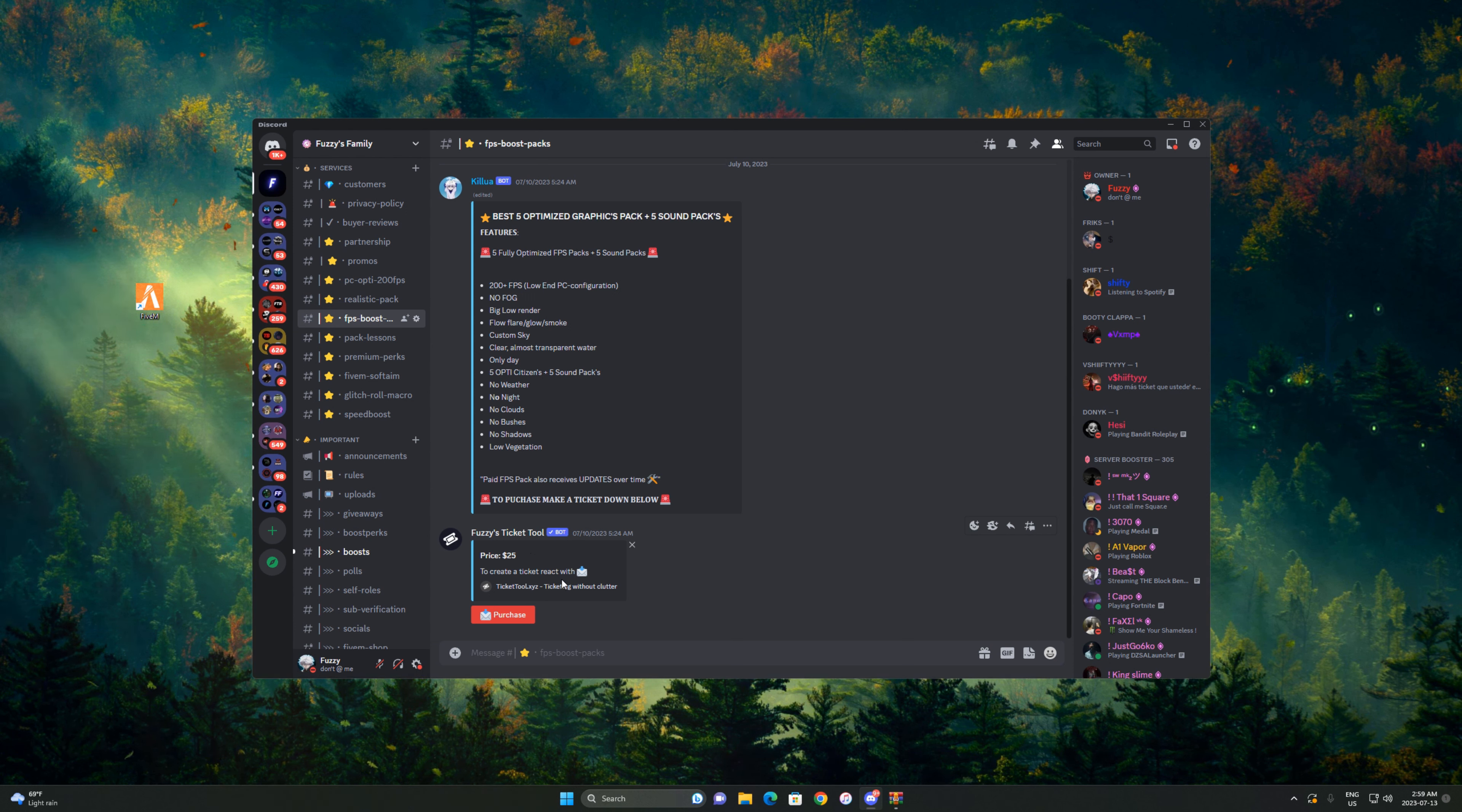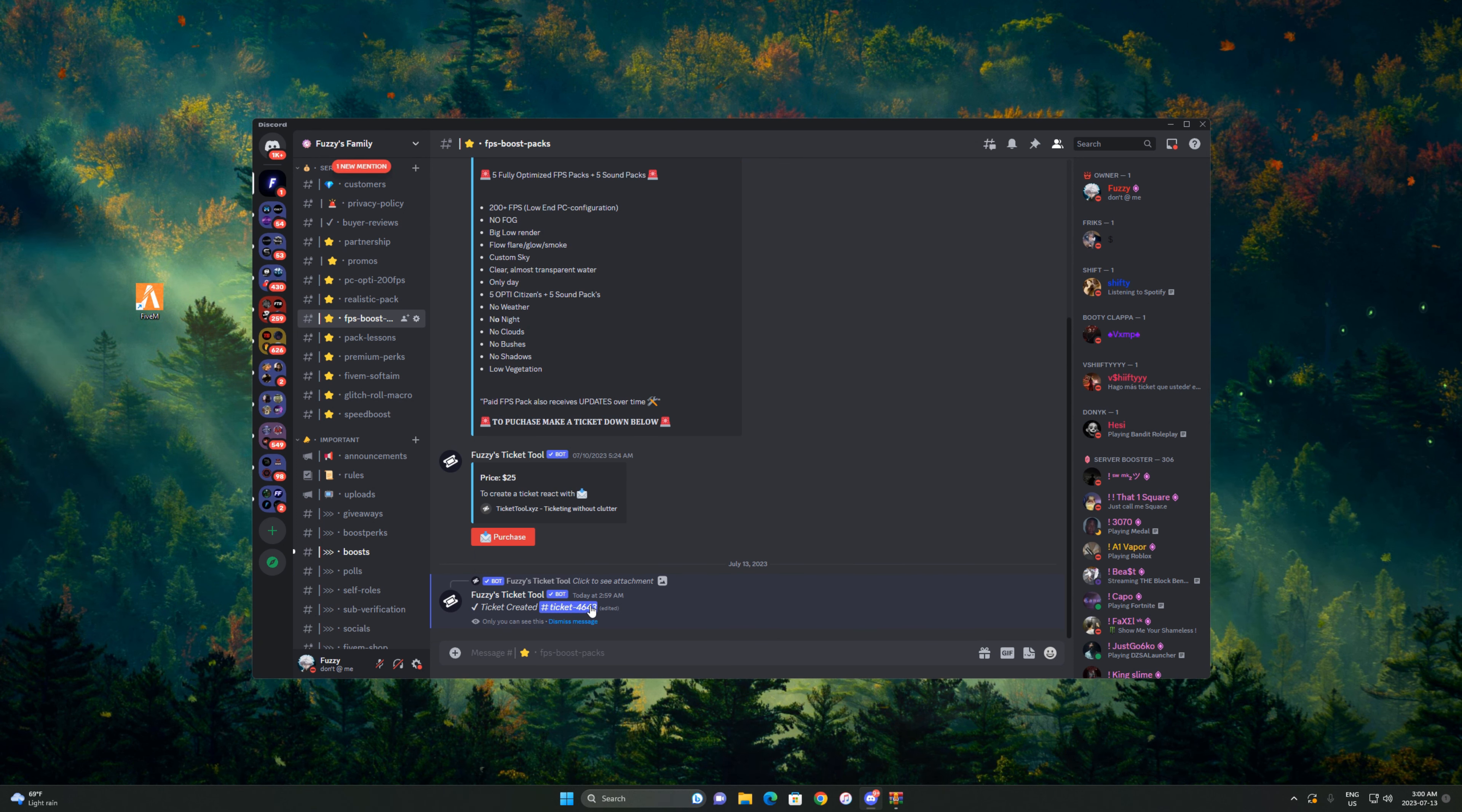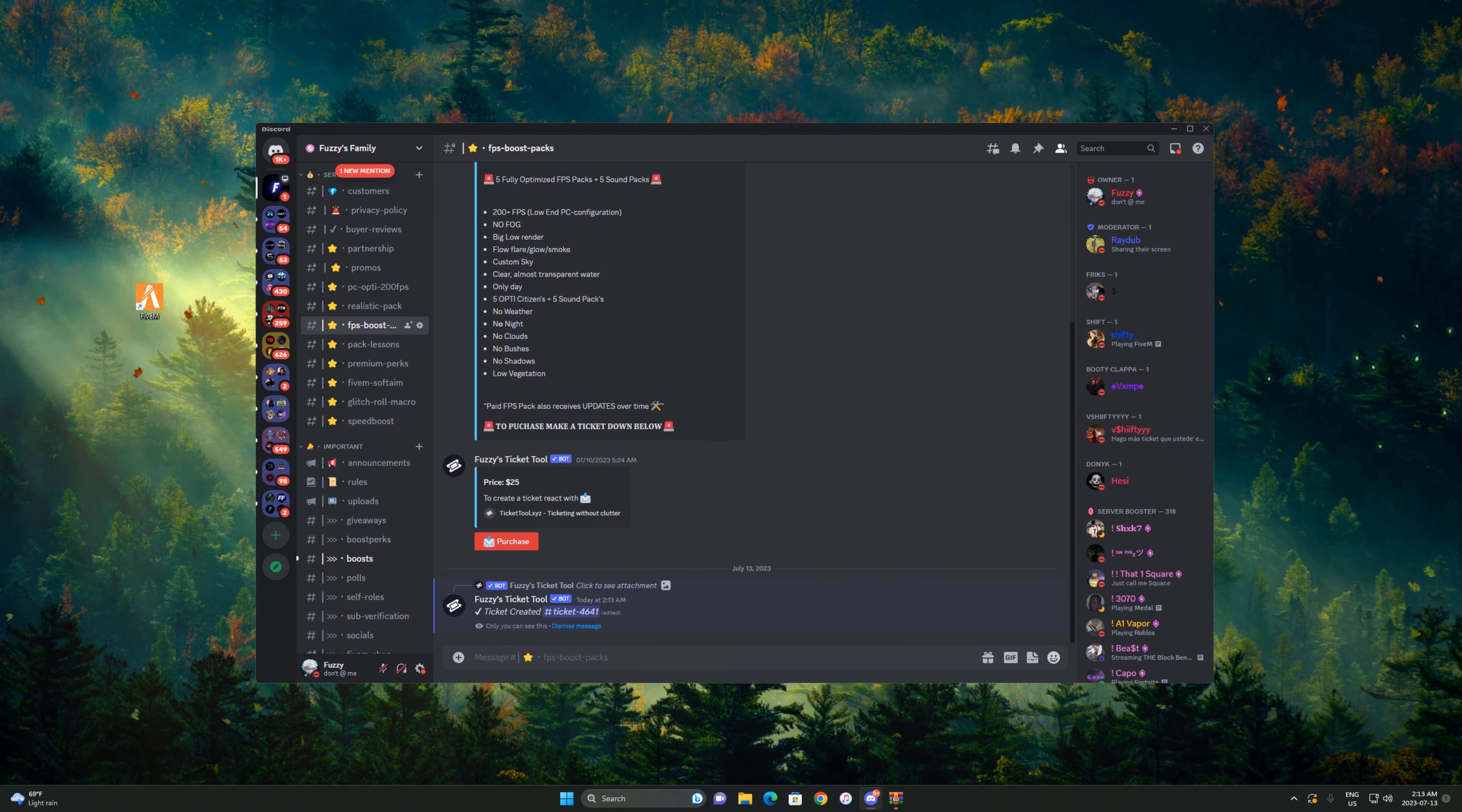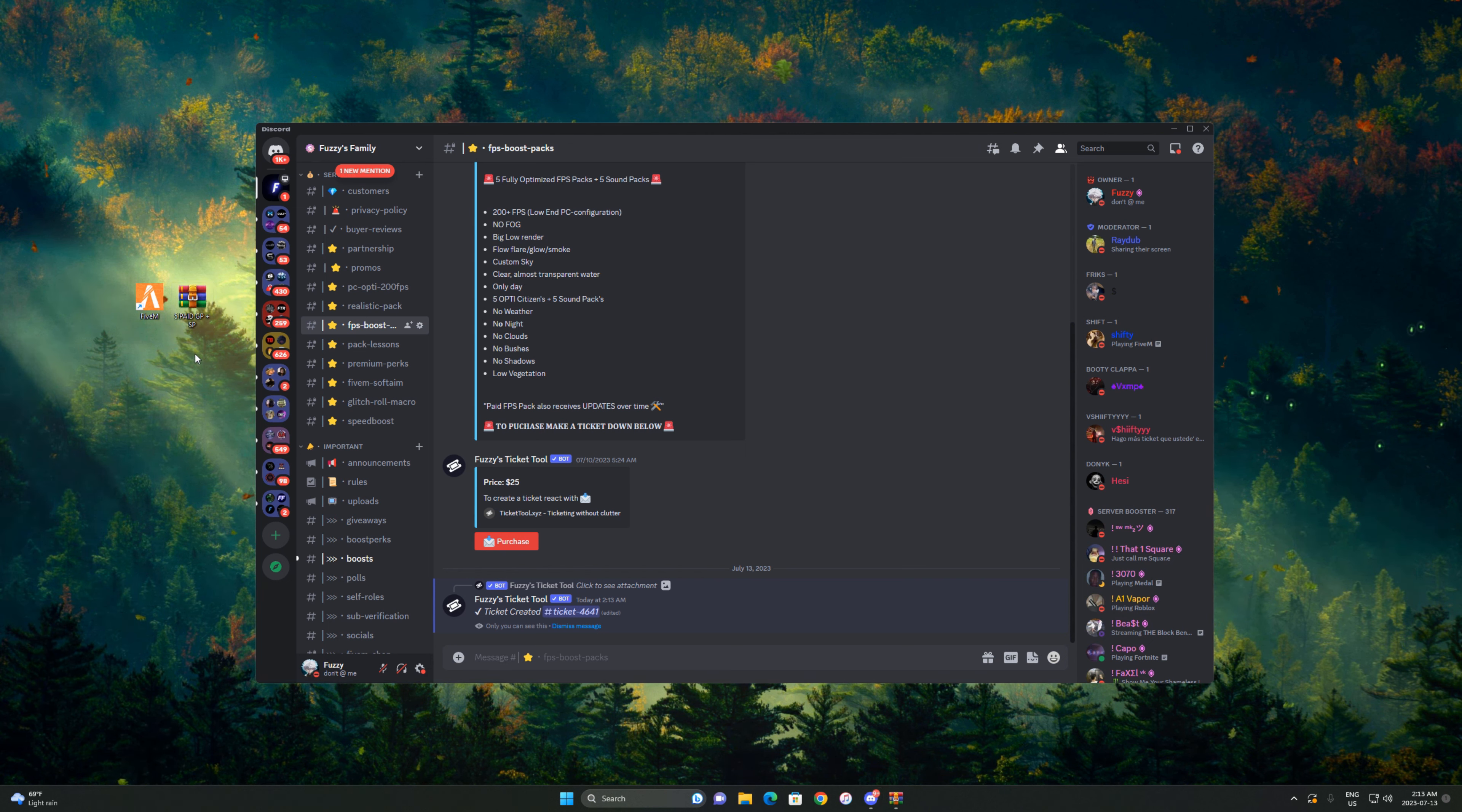To purchase this, press Purchase Ticket. It'll open up a ticket then I'll talk to you about the payment methods and how you can proceed. Once you receive the pack, it'll look like this. That's how the name is gonna look: Five Paid Graphics Pack plus Sound Pack.